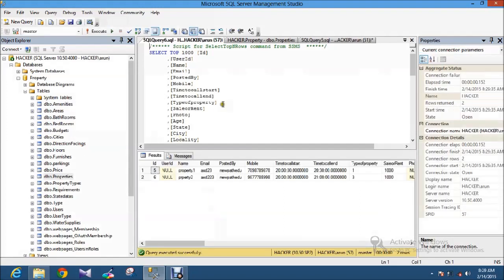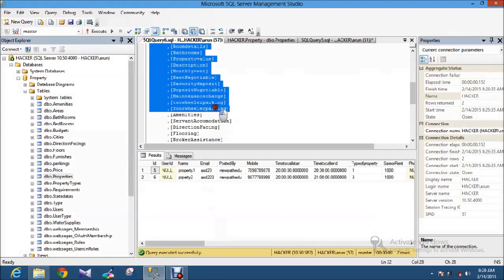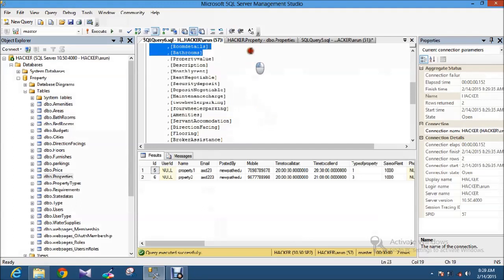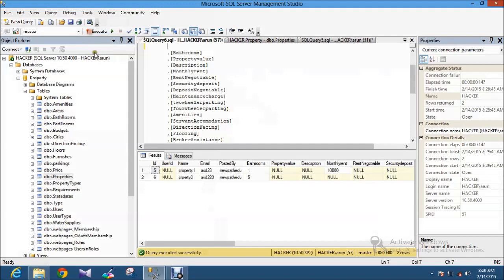The table properties I have some records like this. I am just executing this query so that you can easily understand. There are two sets of records.